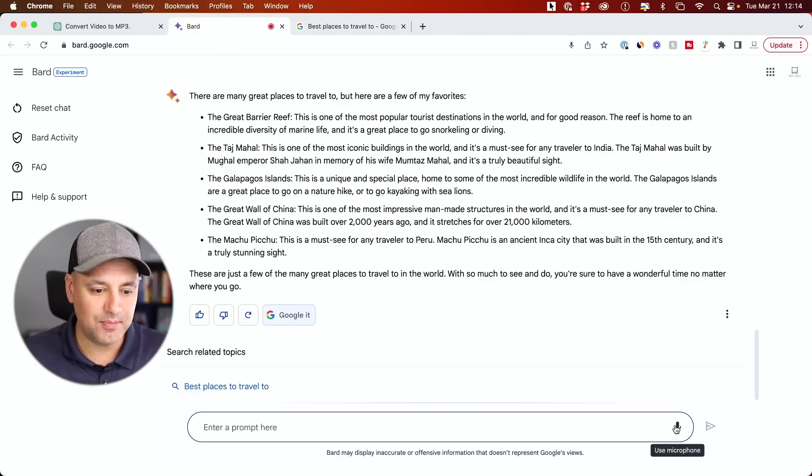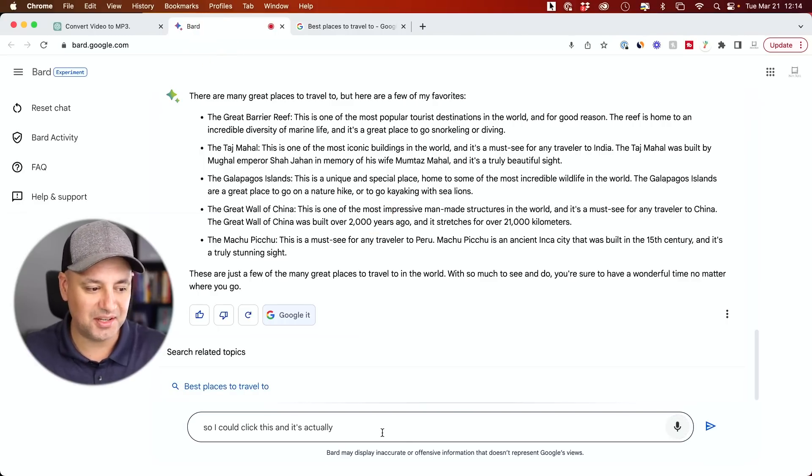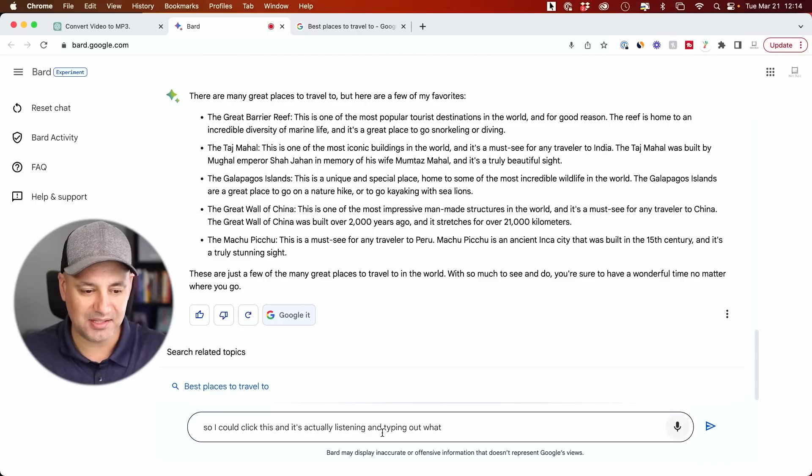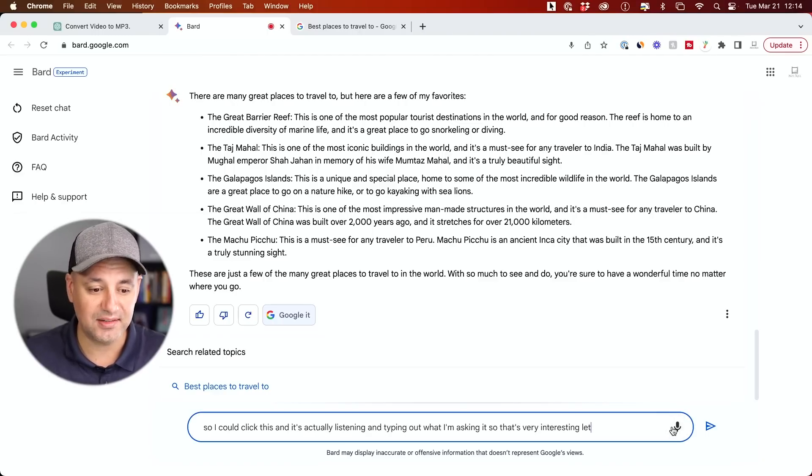And BARD also has a microphone. So I could click this and it's actually listening and typing out what I'm asking it. So that's very interesting. Let me pause that.